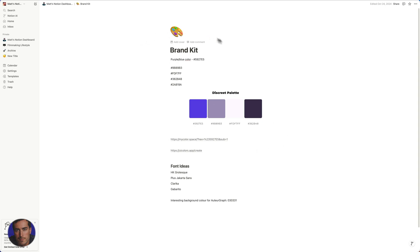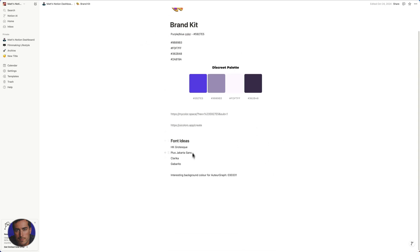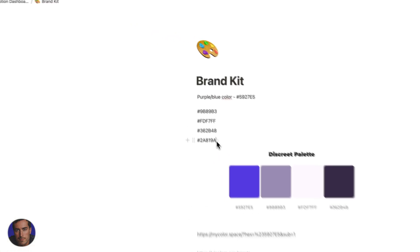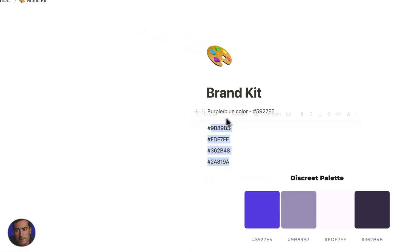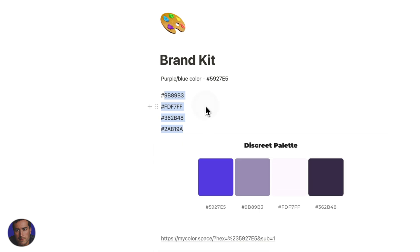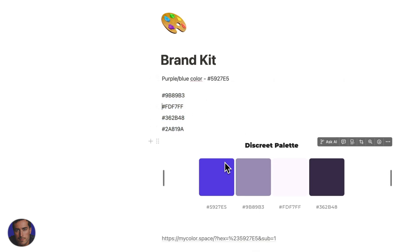So we've got this page open. This is just a simple page to highlight some font ideas, different design hex codes and stuff for different colors. I just clicked on Ask AI there by mistake. So yeah, it's just a basic page.